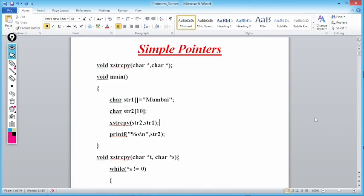Here we have created a user-defined function which works exactly equivalent to strcpy. strcpy is a predefined function used to copy the contents of one string to another. But we are not using strcpy — we are creating a user-defined function called xstrcpy using pointers.